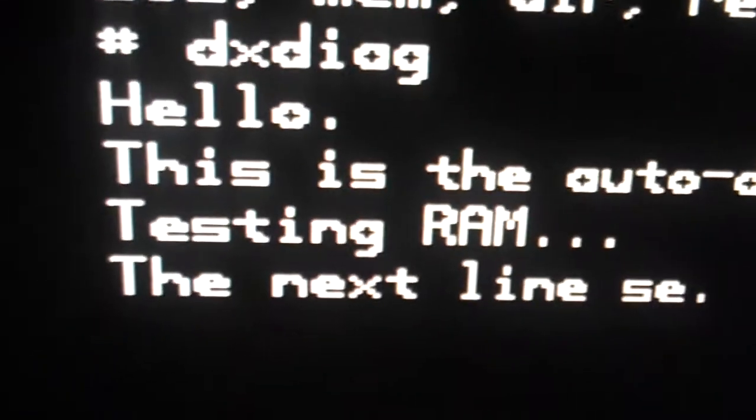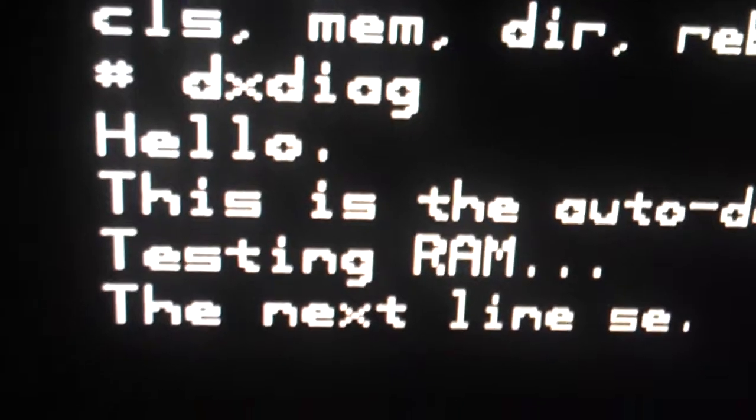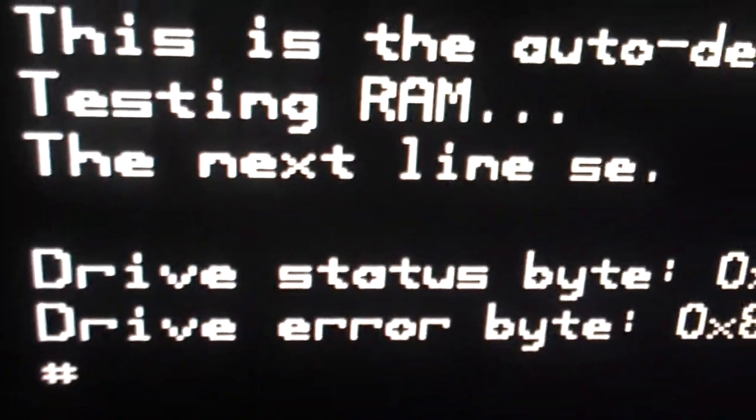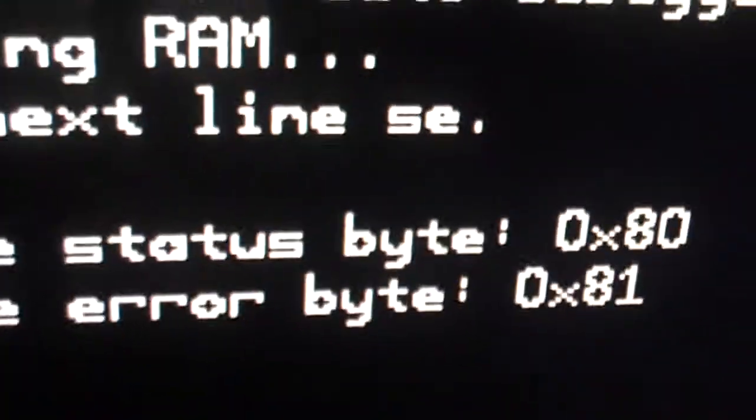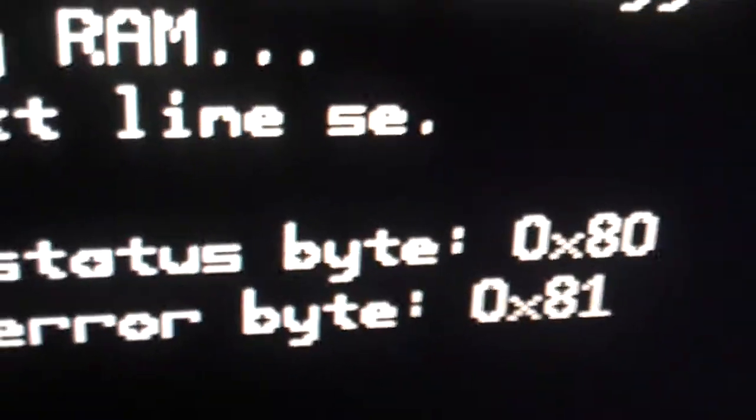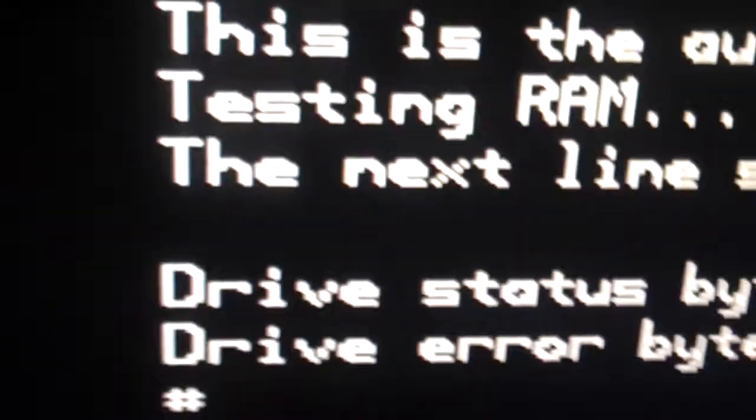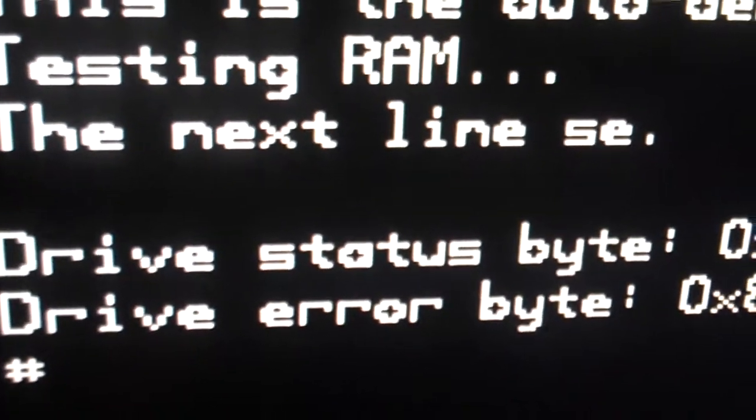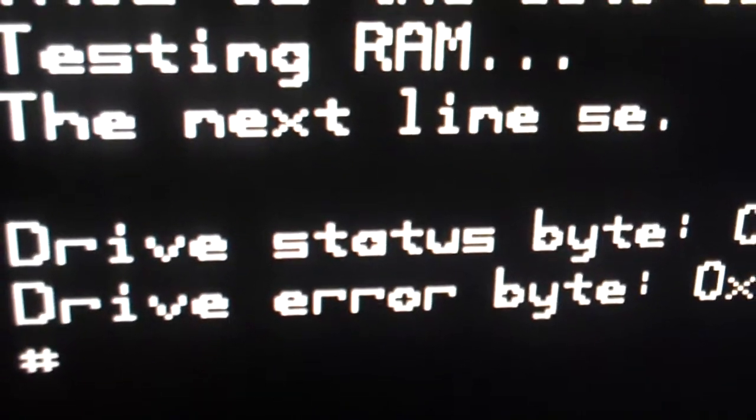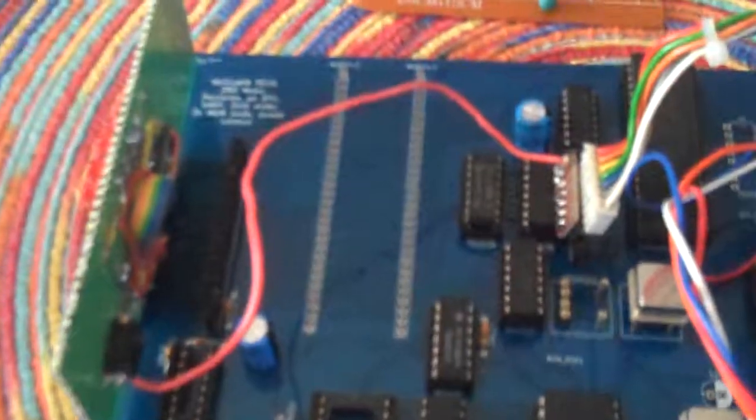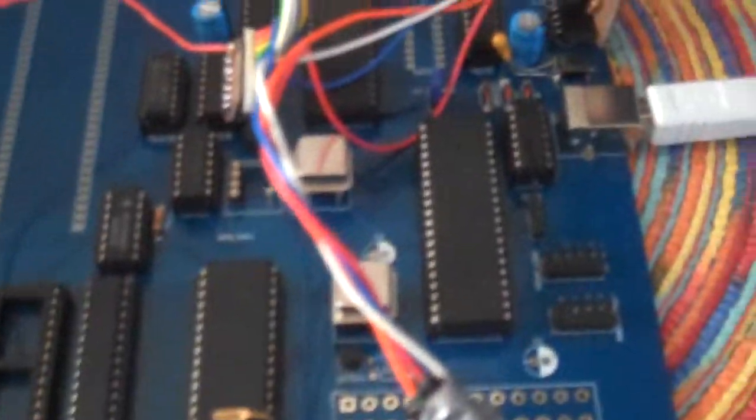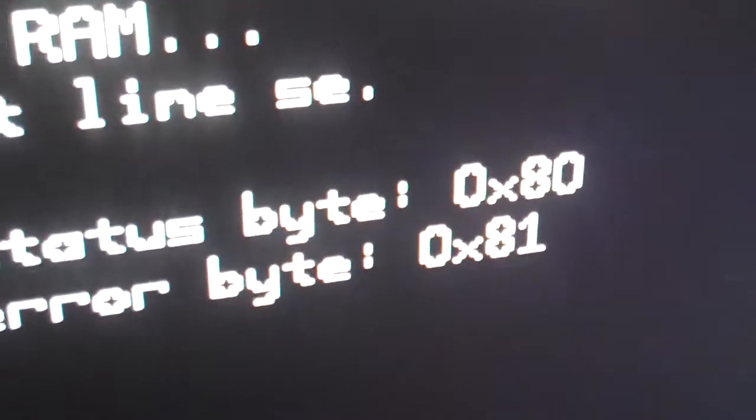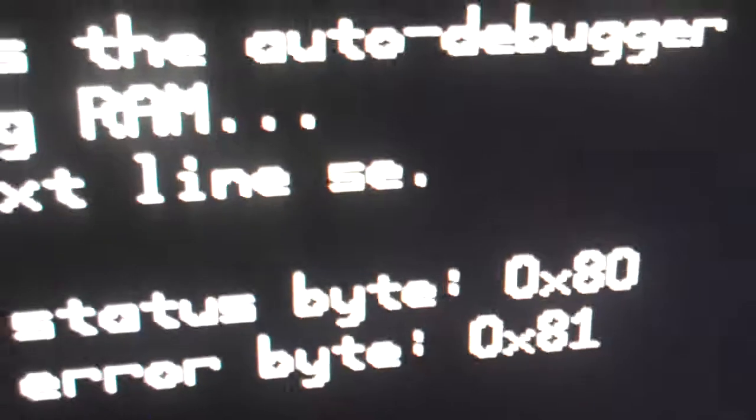But to move on to the next test, you just press enter, and then here it reads the drive status byte, the drive error byte. Since there is no IDE connector or controller or anything related to the disk in here, this information pretty much is bogus right now.